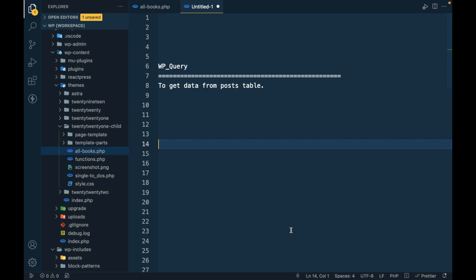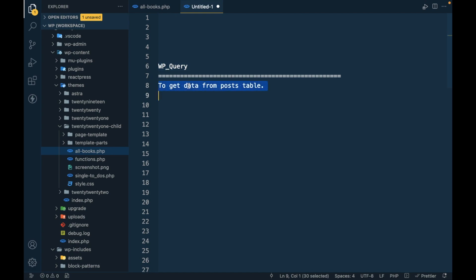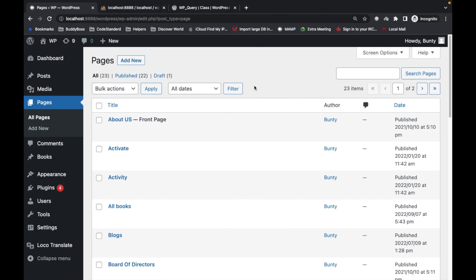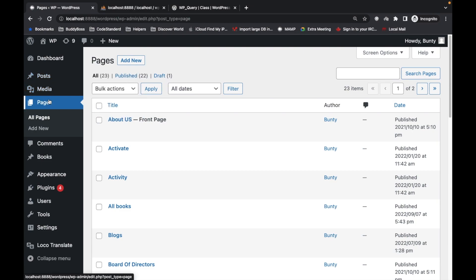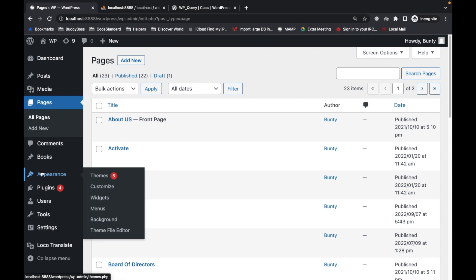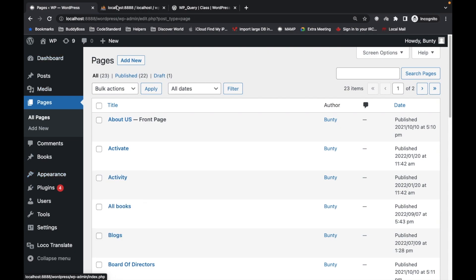Hi there, today we are going to talk about WP query, which is the most important part of WordPress. WP query is used to get data from the post table, and in this table all the post types data are stored. For example, posts, media, pages, books, whatever the post types are, those are stored in this post table.